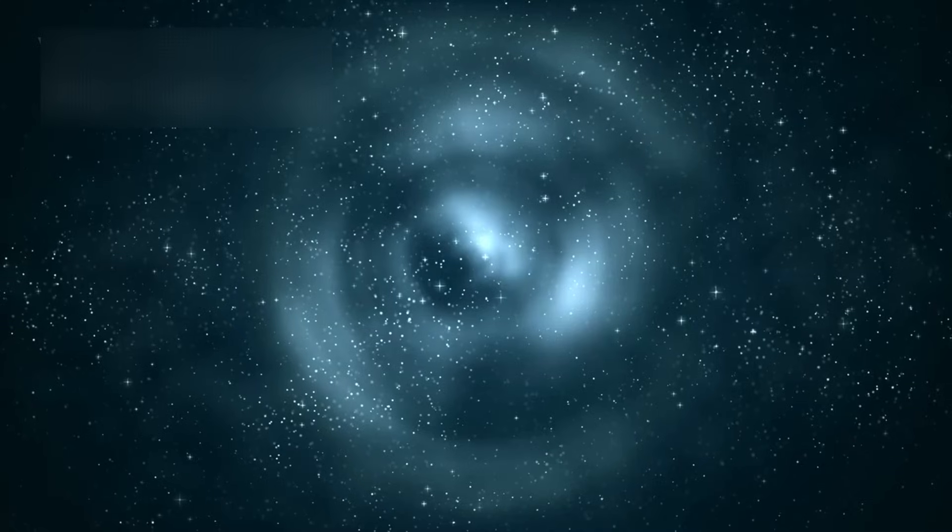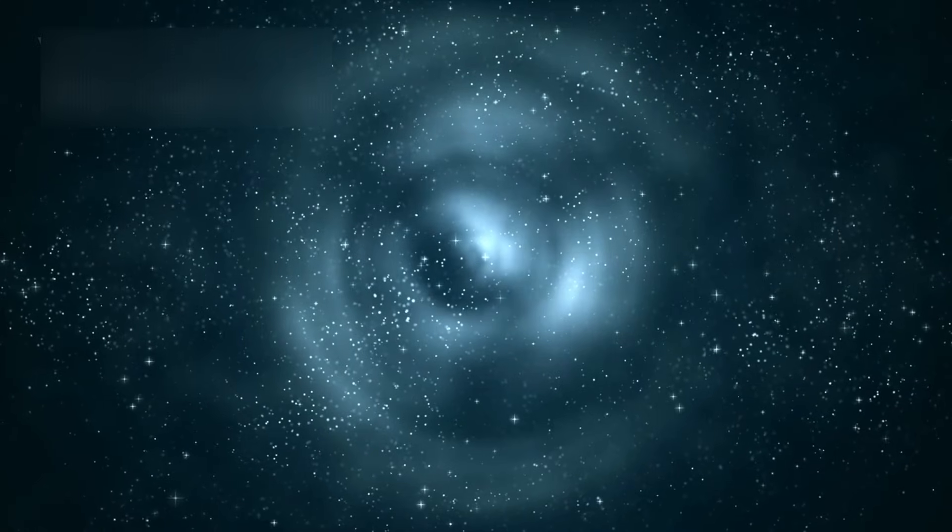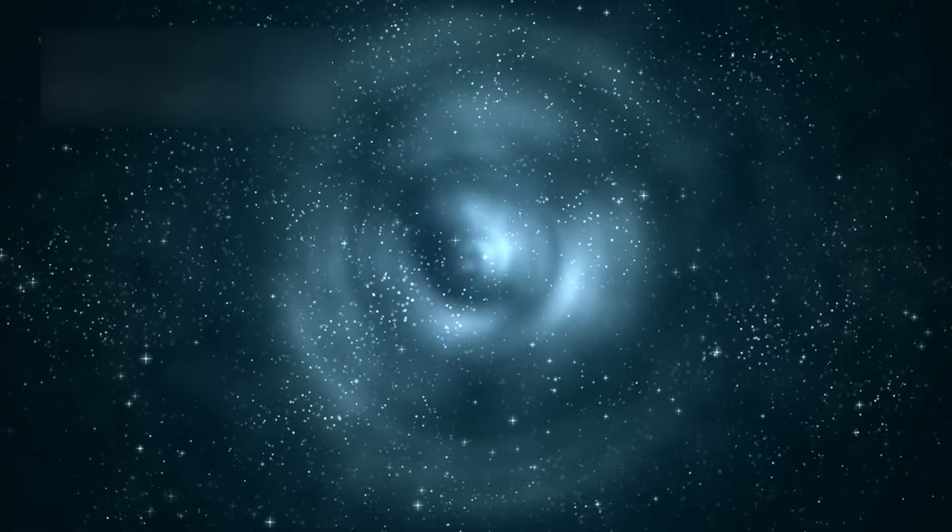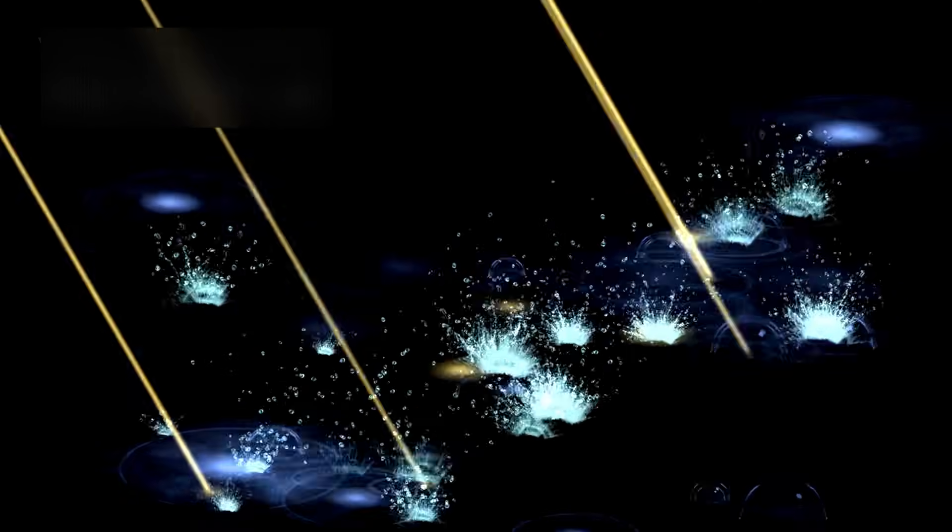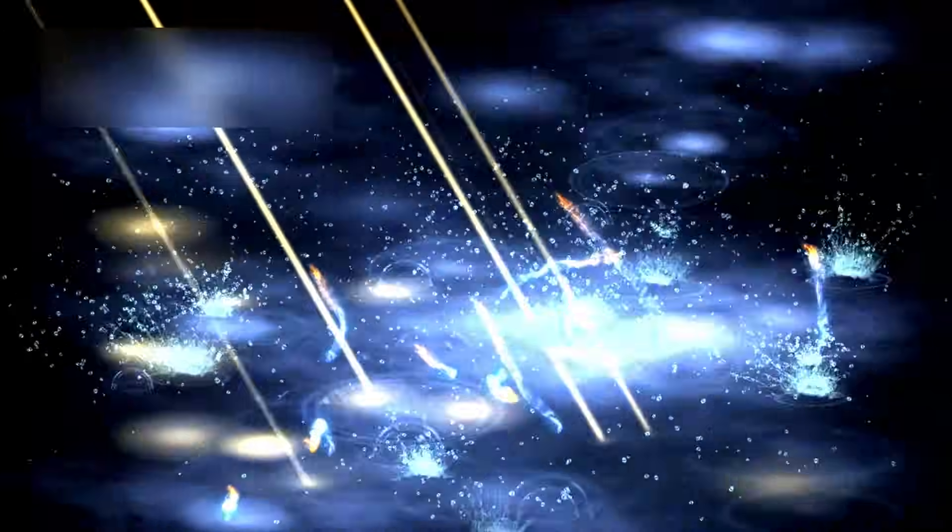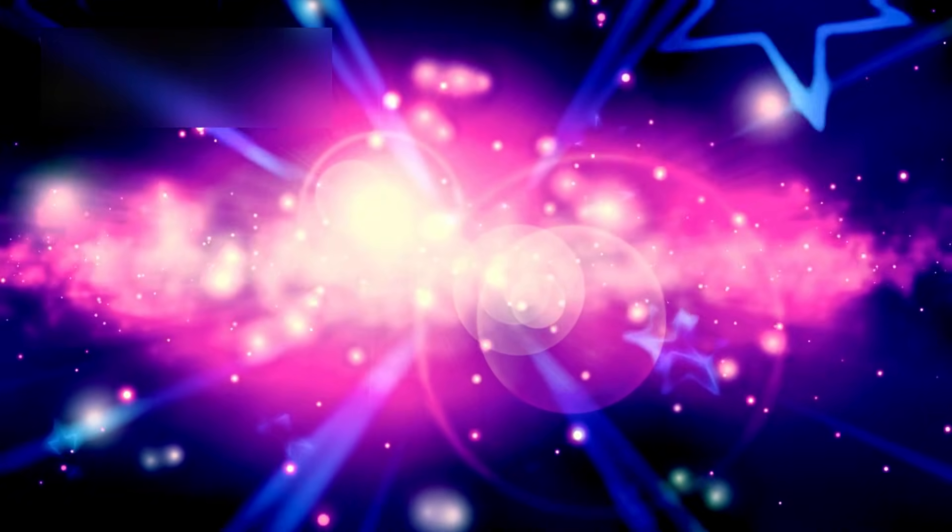Every galaxy captured in Webb's golden eye is a reminder that the story of creation is far from over. In truth, it is being rewritten before us, not in myths or ancient legends, but in light that has traveled billions of years to finally reach our world.